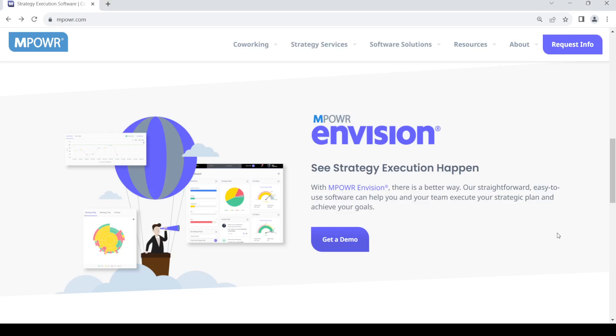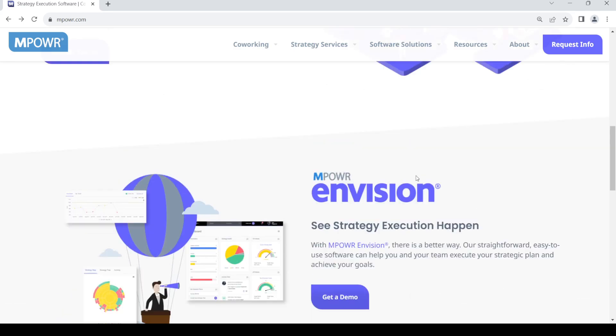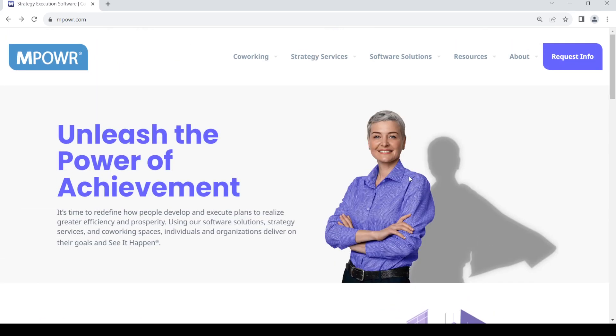Hello and welcome back to my channel. In today's video I'm going to show you how to get the Empower InVision app. So let's get started. First of all, open up your web browser, then in the address bar just type in Empower.com and press enter.